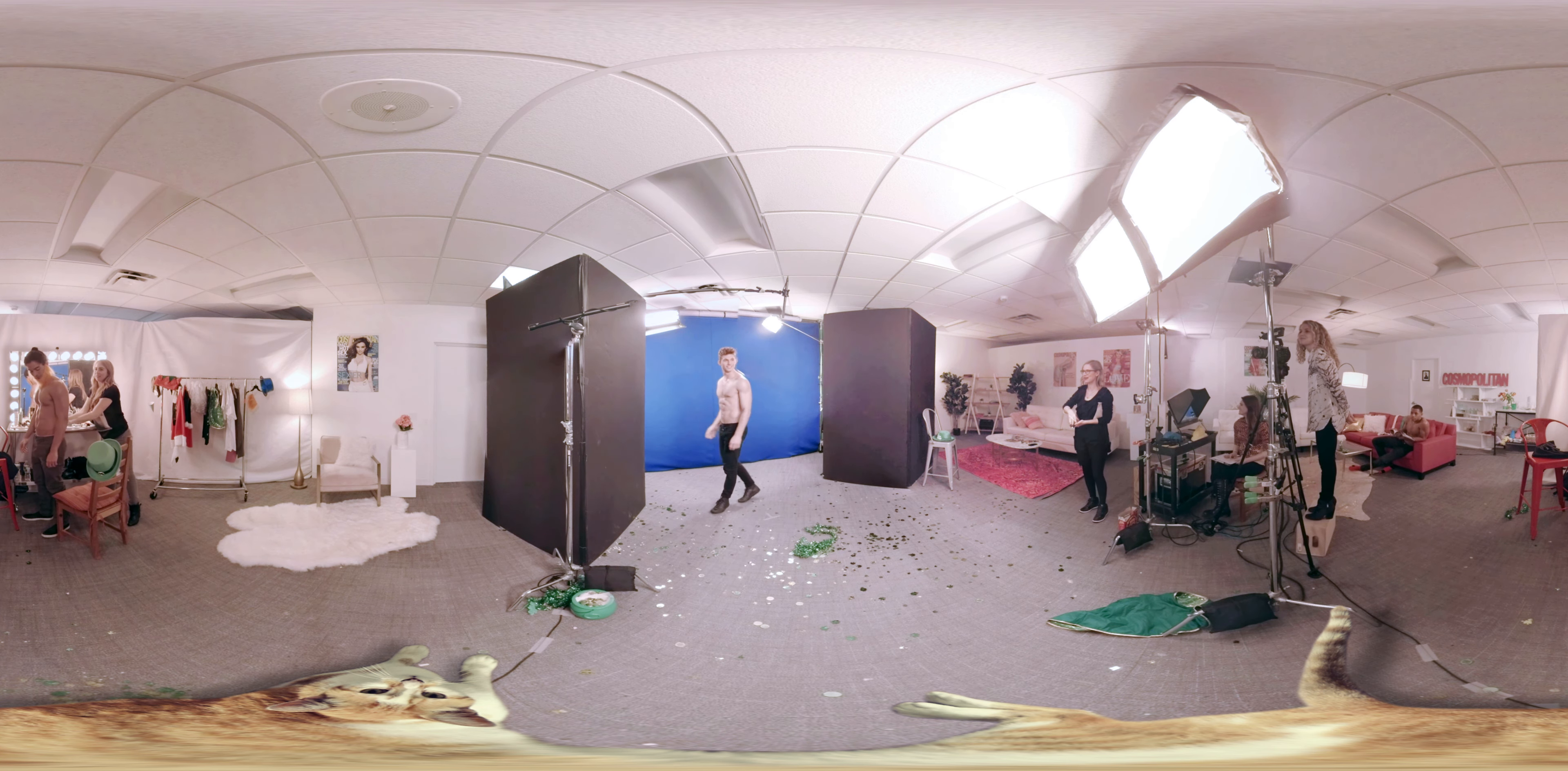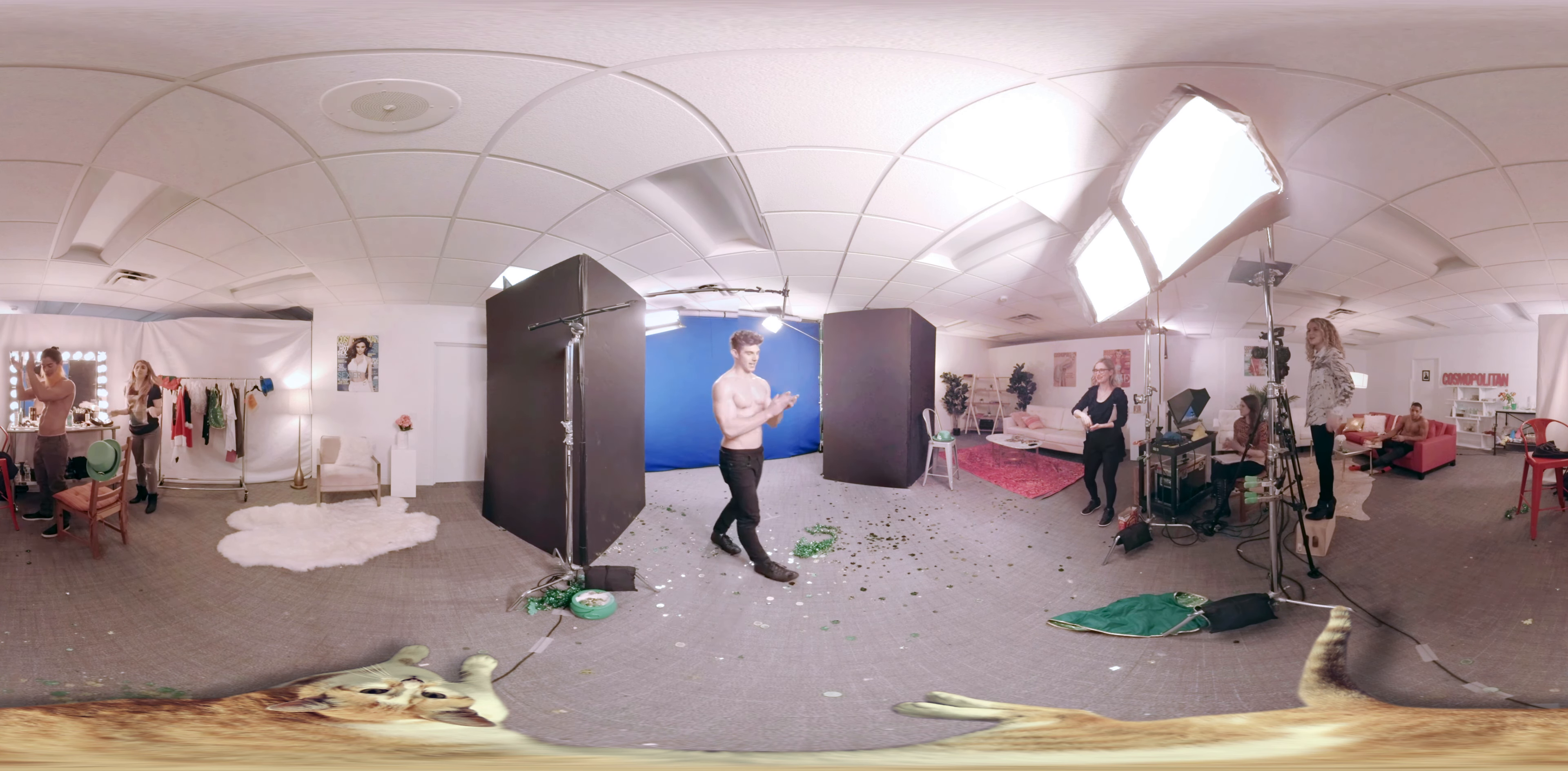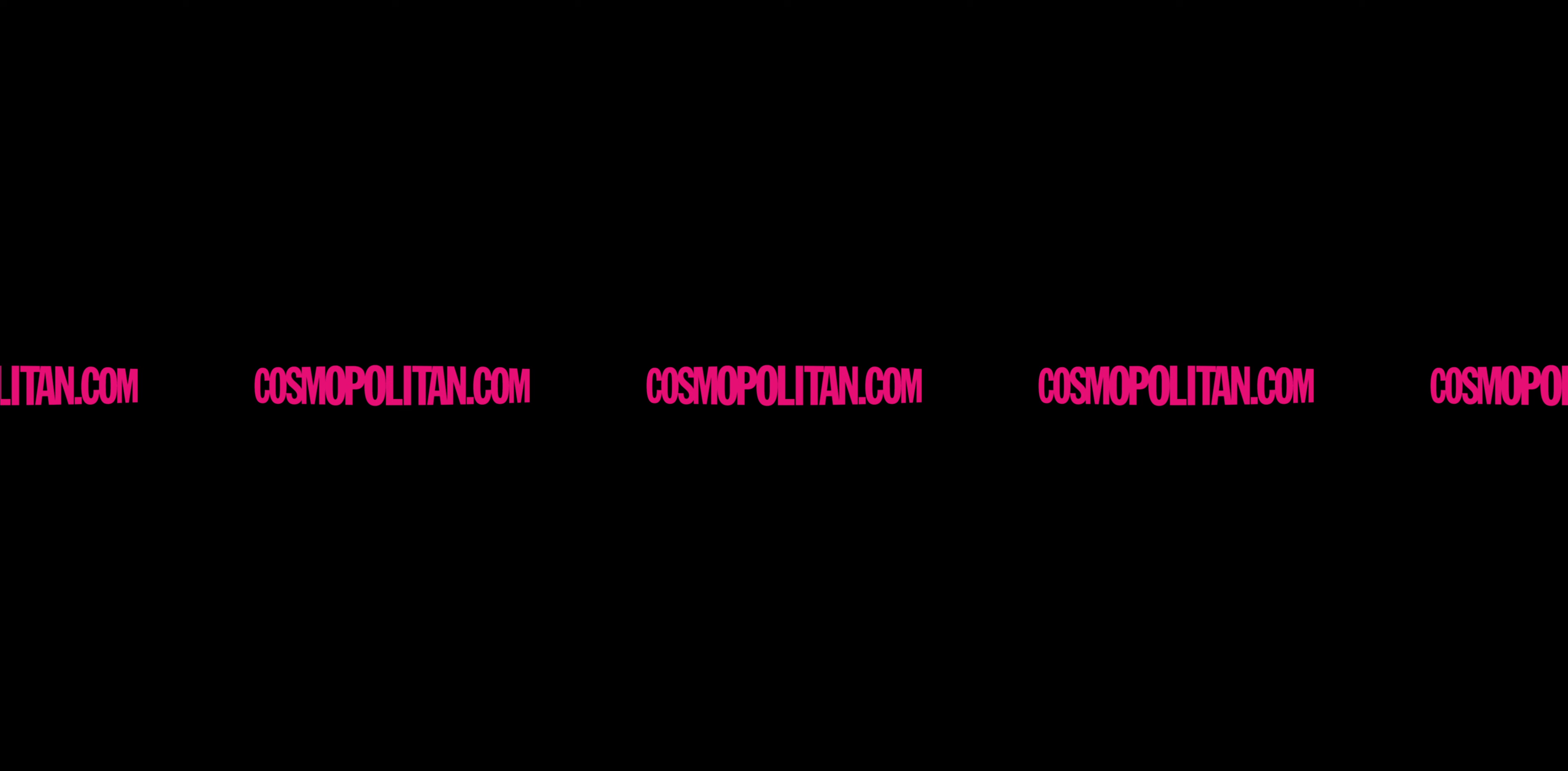Alright guys, I think we got it. That's a wrap. Woo! Nice work. Thank you. Thanks. Thank you. Good to see you guys. Thank you.